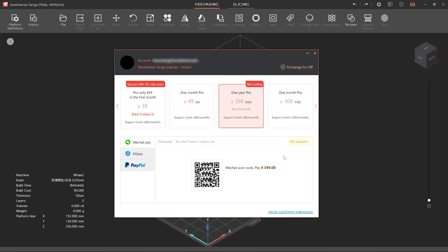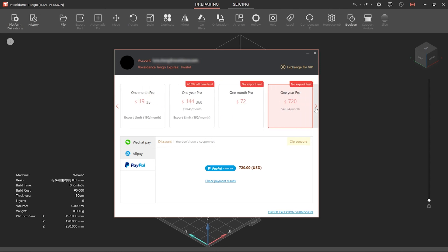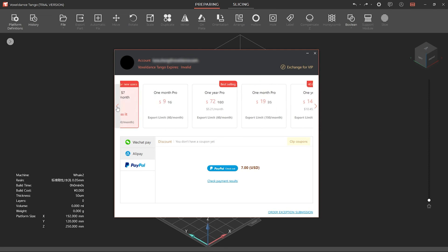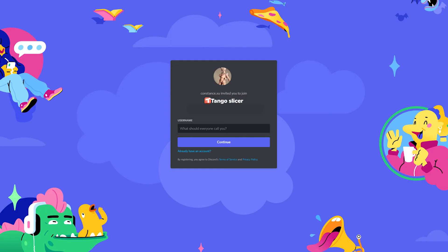Tango supports three payment methods: WeChat Pay, Alipay and PayPal. Choose your preferred payment method and subscription plan. If you have a coupon code, you may paste it here and redeem. To not miss exclusive promotions and coupon codes, join our official Discord community. You may find the link in the video description.